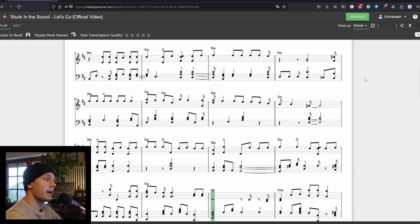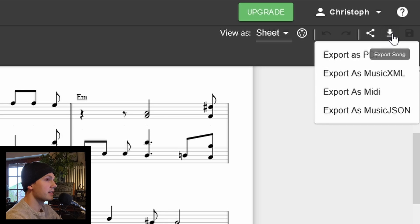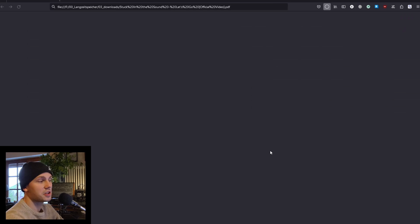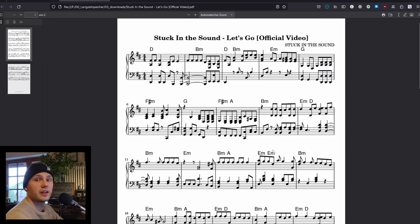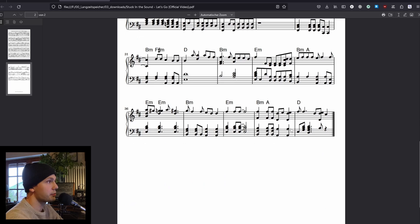Since I'm already happy with this arrangement, I can download the sheet music as a PDF up here. Click 'Export Song' and then 'Export as PDF.' I can also select some additional settings and finally click Export. Now you can save it on your PC, print it out — basically do whatever you want with it.